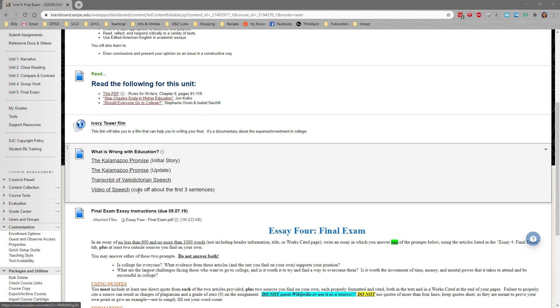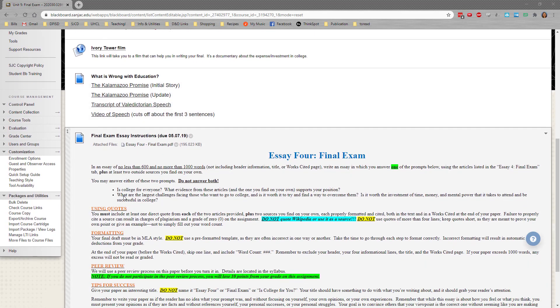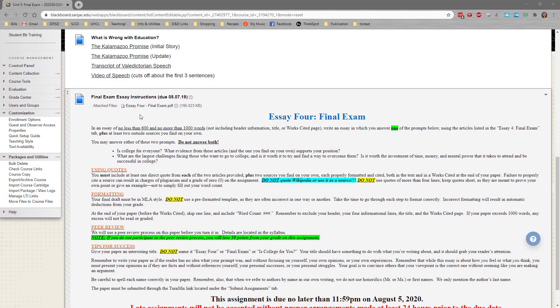The video does cut off about the first three sentences, but you can read the entire speech here. And then finally, of course, our final exam instructions.